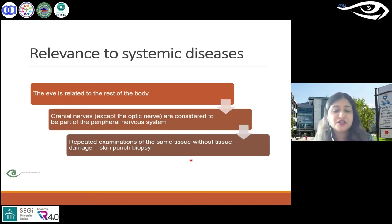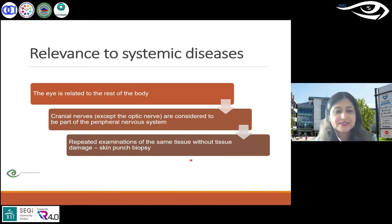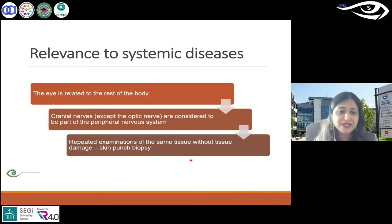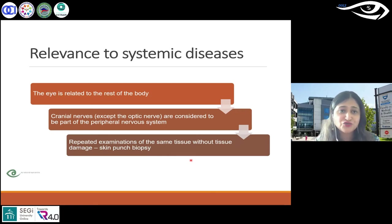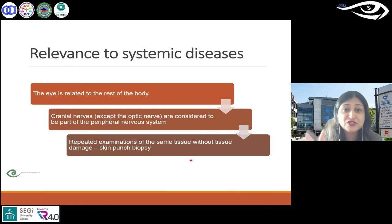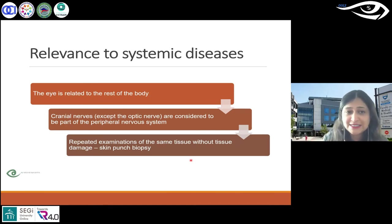I'll briefly mention systemic diseases — this is covered in a previous OOLS session and also in a Fulbright Good Works seminar series lecture I delivered in October. If you want a link, we can add it, where I talk in detail about relevance to systemic diseases.